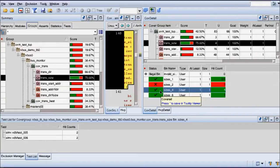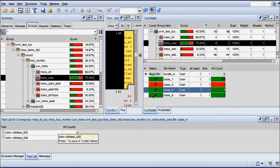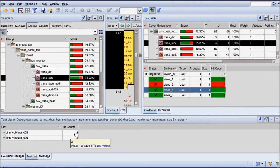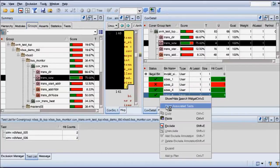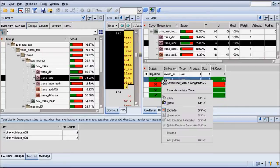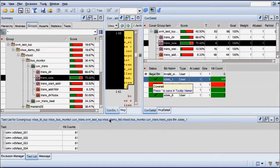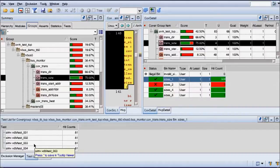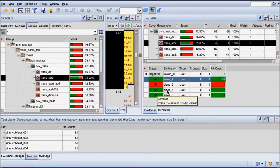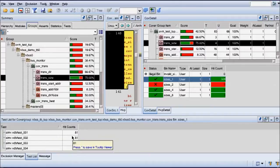Through right-click, I select 'show associated tests.' In the test list tab I can see all the tests that hit that bin and the number of times each test hit it. Let's do this again for another bin — clicking 'show associated tests.' For this bin, there are four tests, whereas before we had only two tests hitting that bin. This bin was hit by four tests, and each of the tests hit it 81 times.